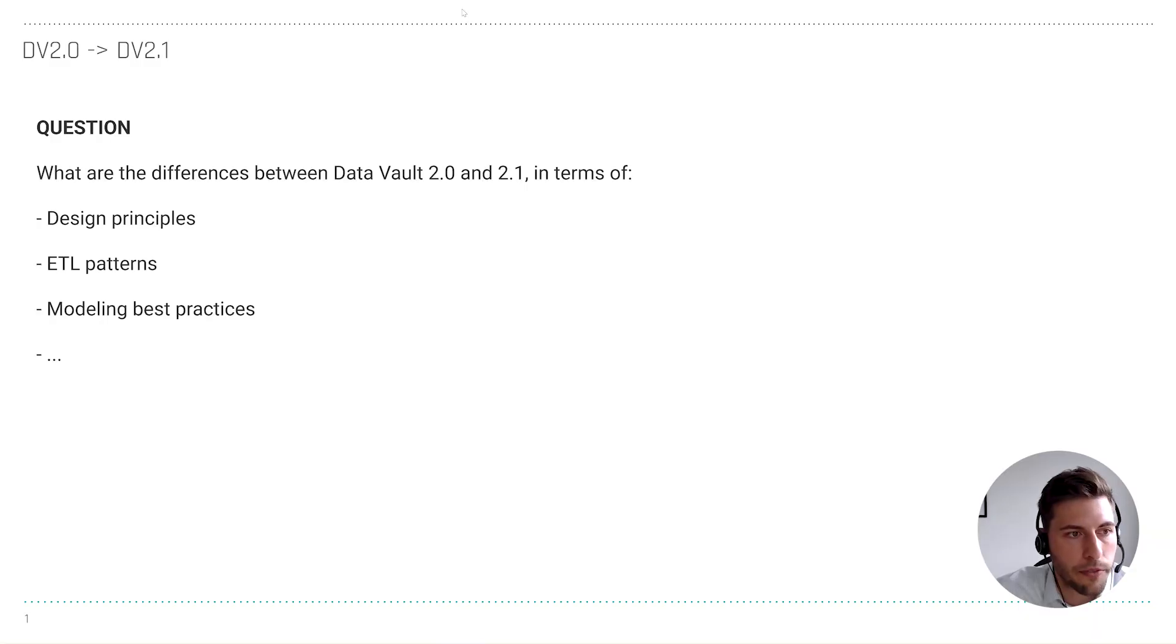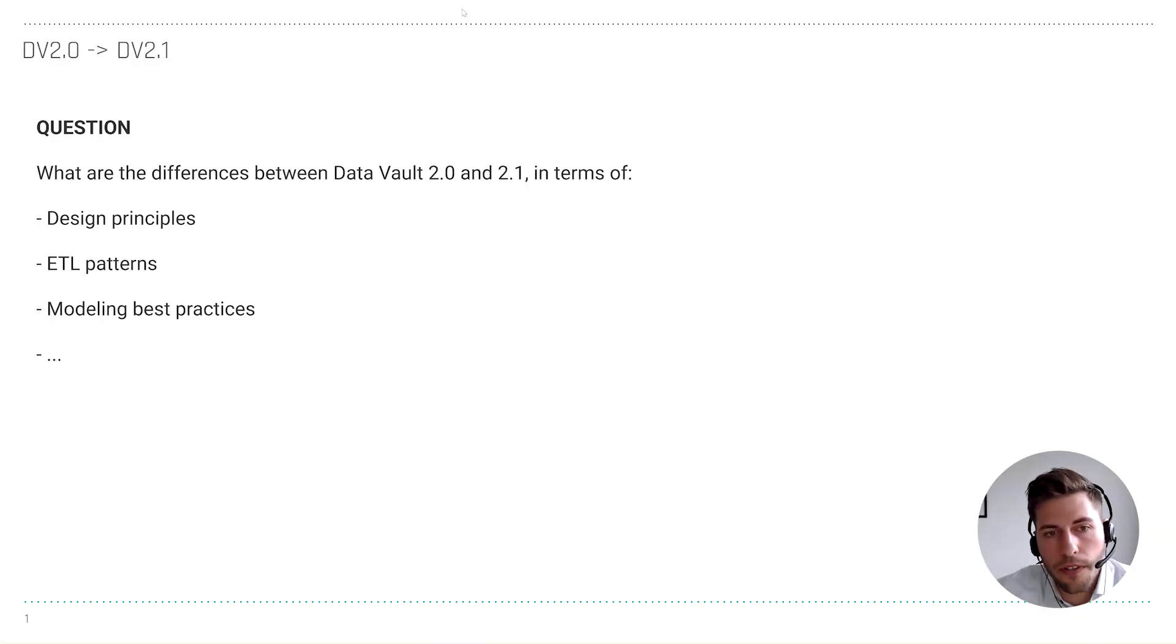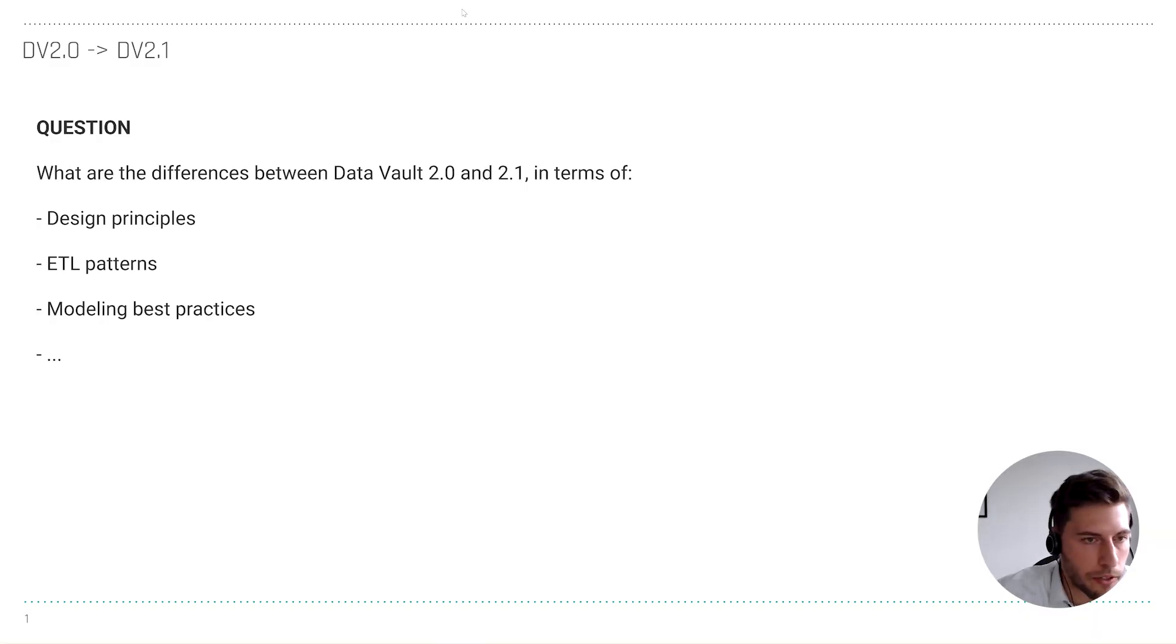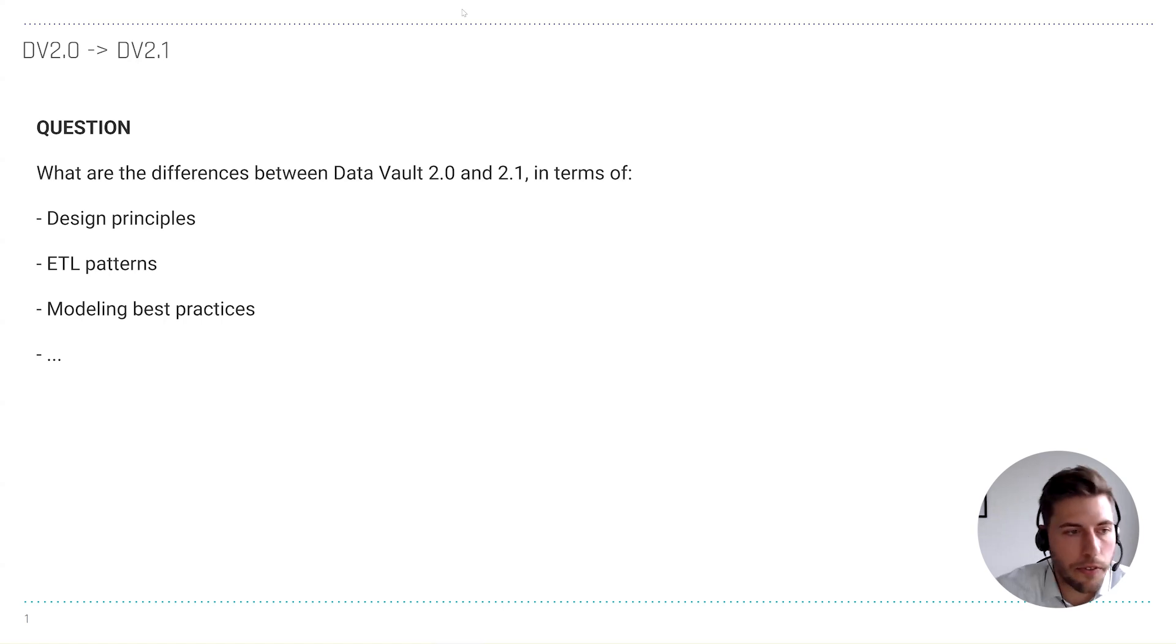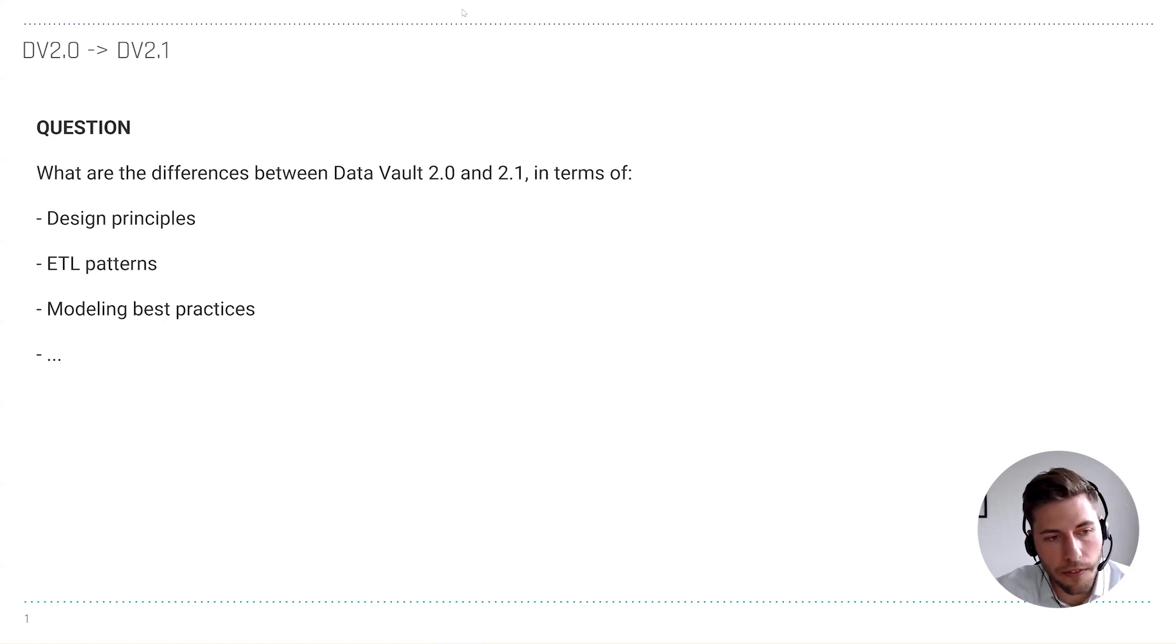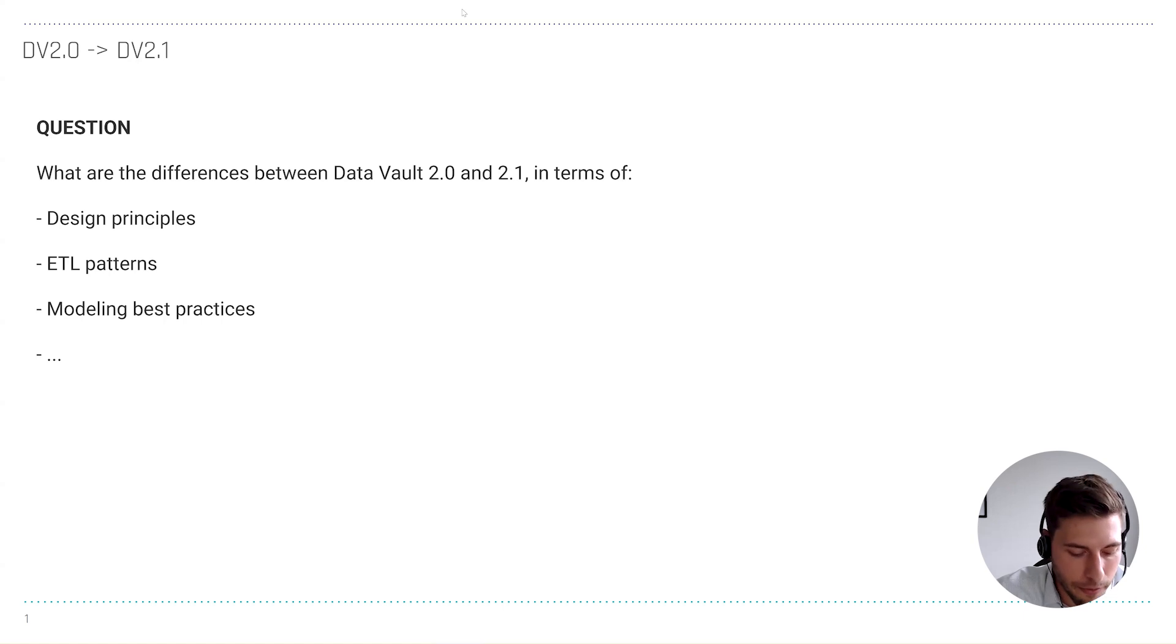Okay, let's get started. I got a question related to the difference between Data Vault 2.0 and Data Vault 2.1. The question was: what's the difference between Data Vault 2.0 and 2.1 in terms of design principles, ETL patterns, and modeling best practices?